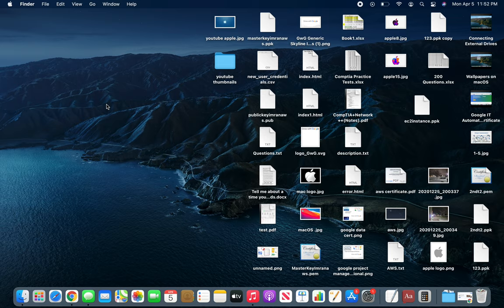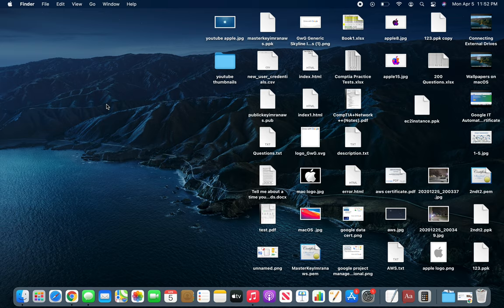We have a system where a certain level of manager has a certain level of RAM approved for their laptop. For example, a level 4 manager has 8GB, and a level 5 manager has 16GB.